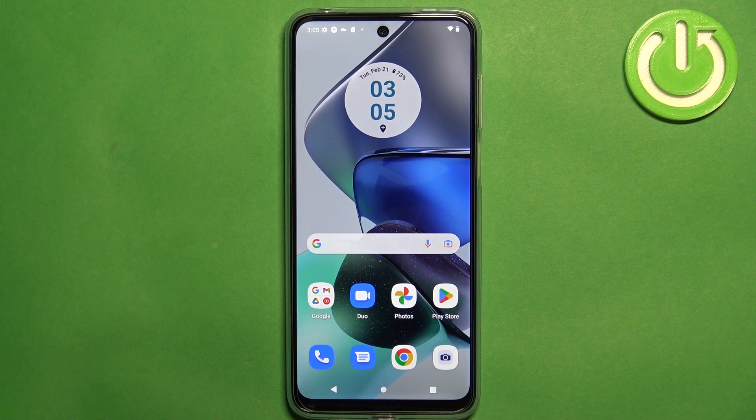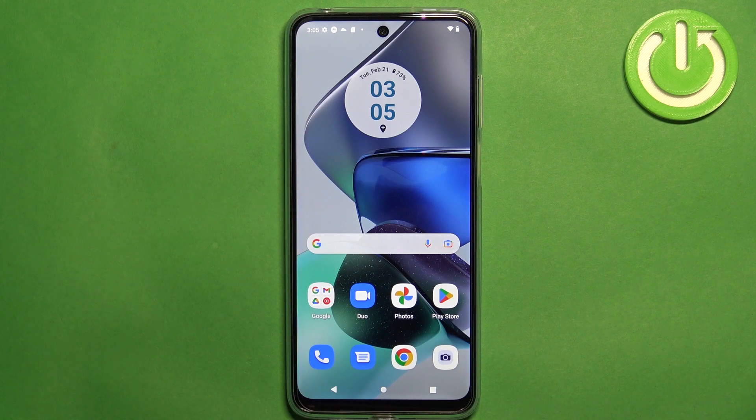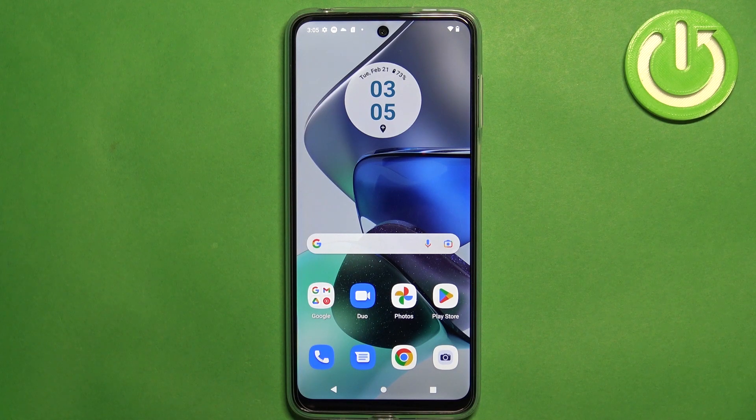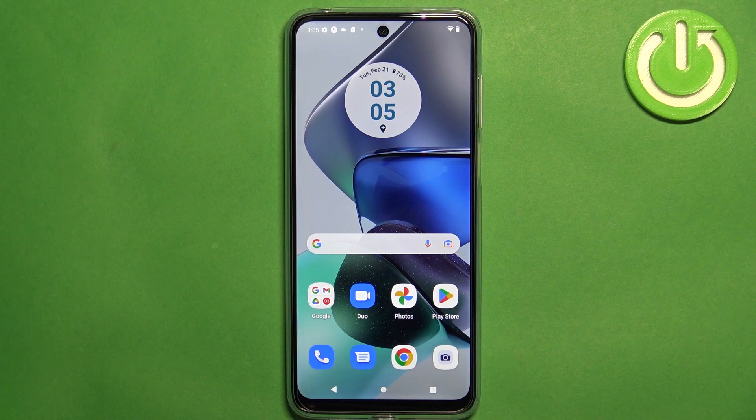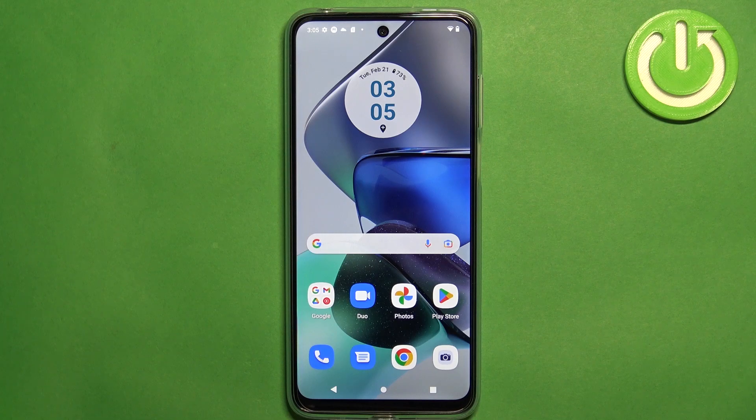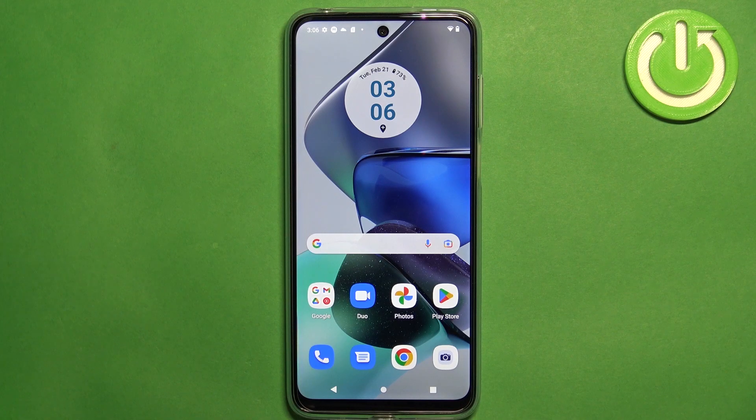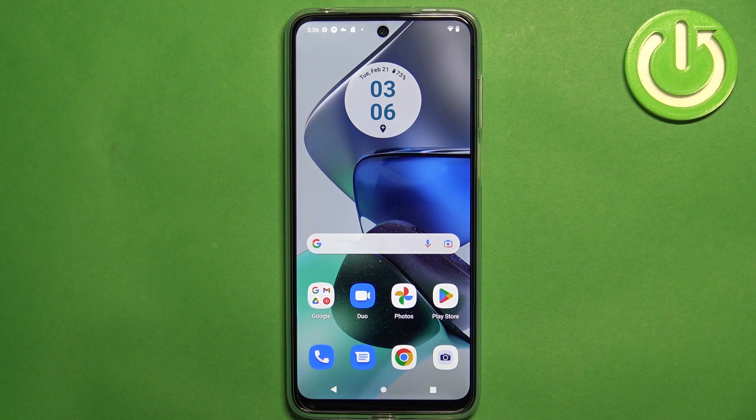Welcome! In front of me I have Motorola Moto G23 and I'm gonna show you how to record the screen on this phone.